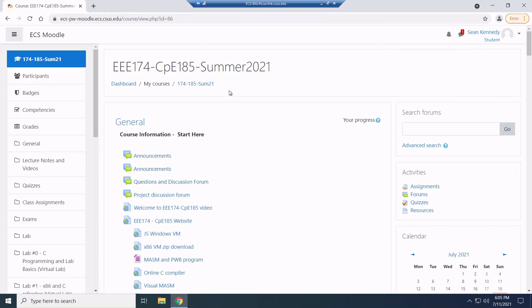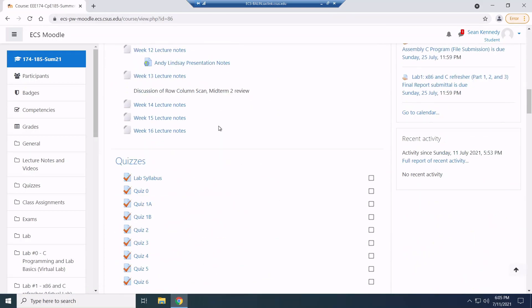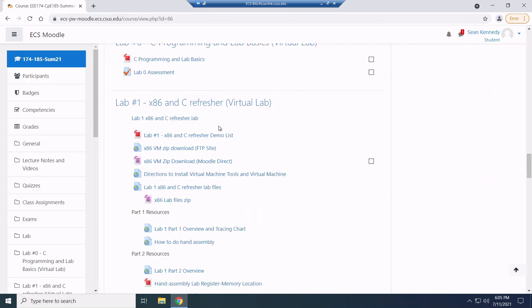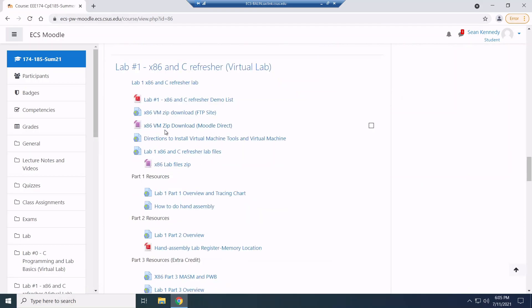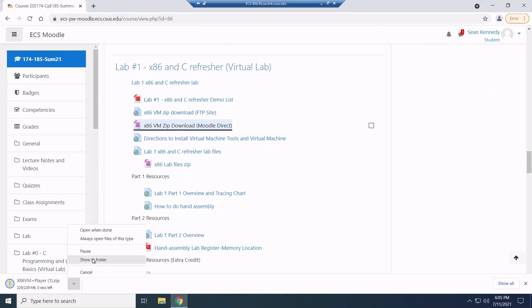So here in Moodle, I'm going to scroll down and in the lab one section, what you'll notice is we have this VM zip download. And so what I want to do is I want to download this VM. So I'm going to select that and it might take a second or two.